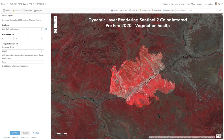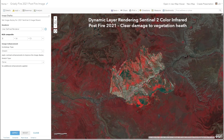With ArcGIS Image for Online, you also have the ability to change your rendering of bands on-the-fly. In this case, we have applied the band combination of 8-4-3 to give us the vegetation health index for pre- and post-fire images. This is the pre-fire color infrared, and then this is the post-fire color infrared, and you can clearly see the damage to the vegetation health between the two.